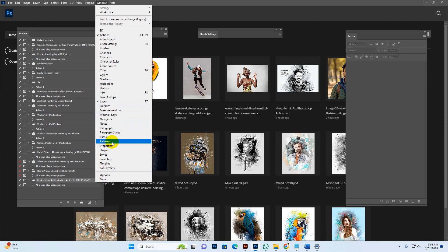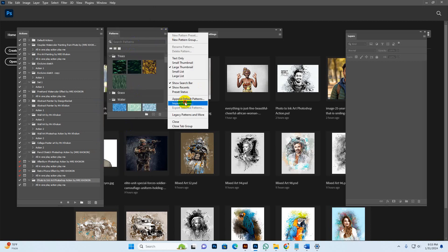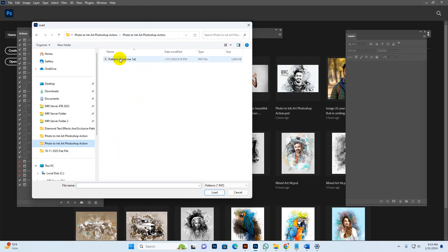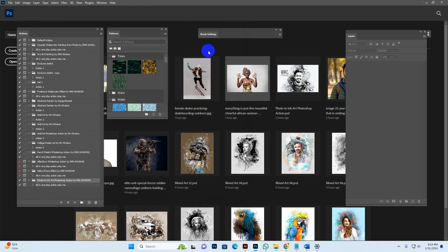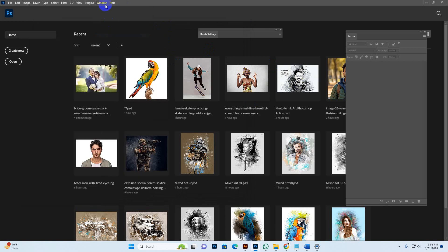Next is the pattern. Click More Options, then Import Pattern. Go to my download file — Photo to Ink Art — select the pattern and click Load. Now the pattern is loaded.